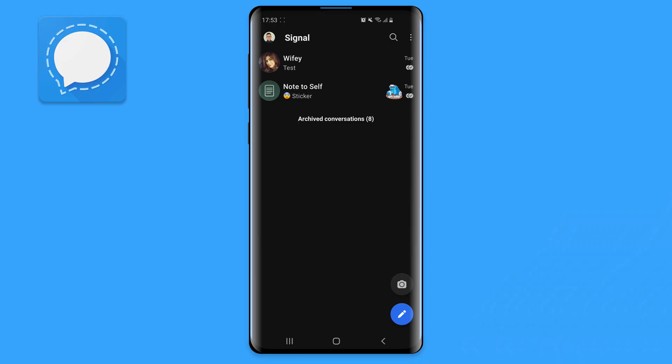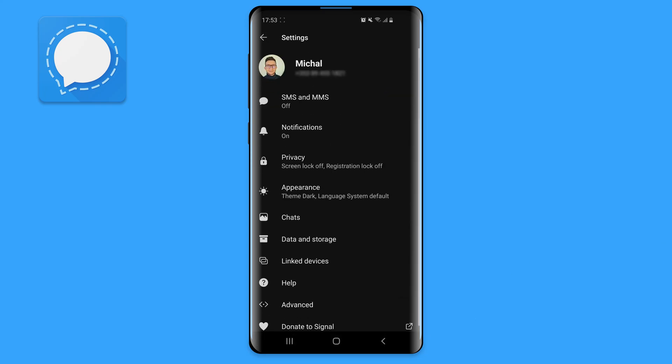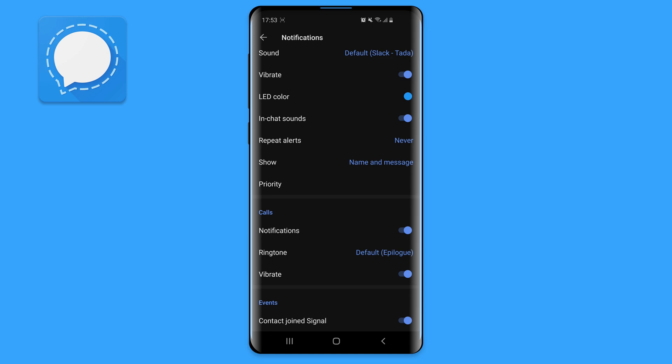If you've had enough of constant contact join notifications, don't worry, you can disable it right away. Once in Signal, tap on your profile icon, select notifications and toggle off contact join Signal.